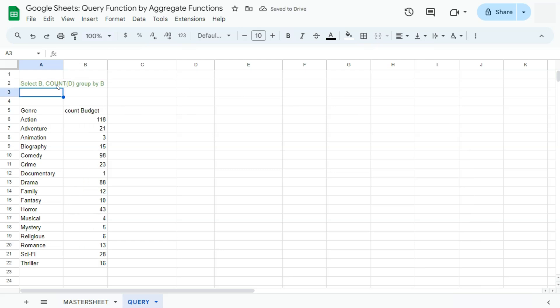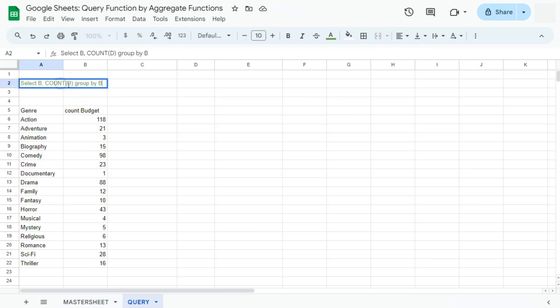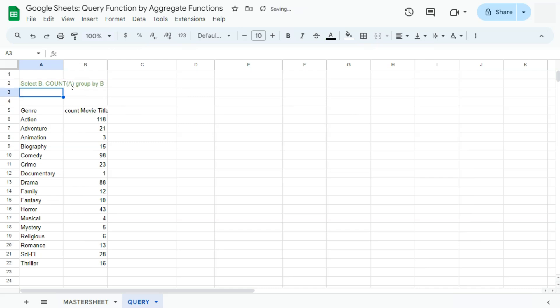We have 118 total movies falling in the action genre in our data set. The next highest one would be comedy. So if I try and change the column right here, even if I put it in letter A, the results will stay the same.